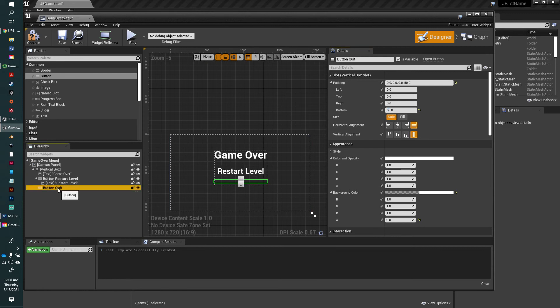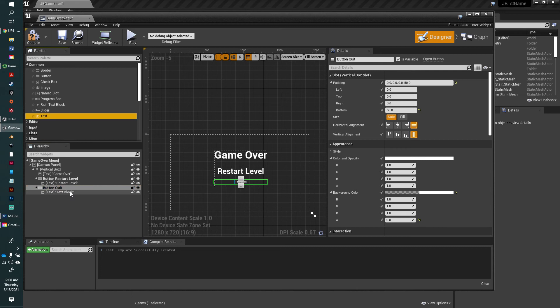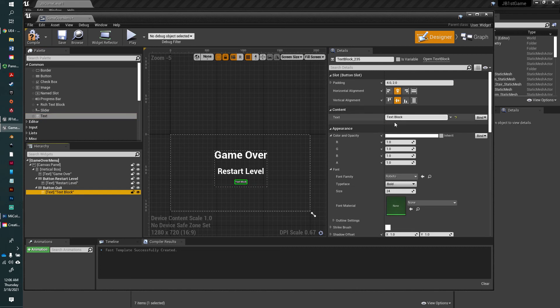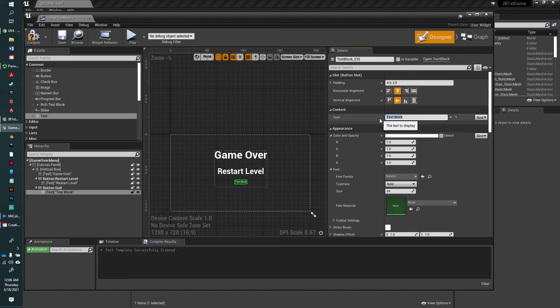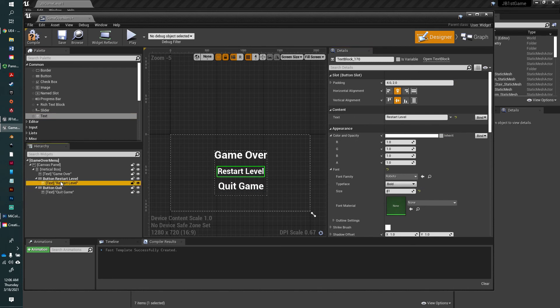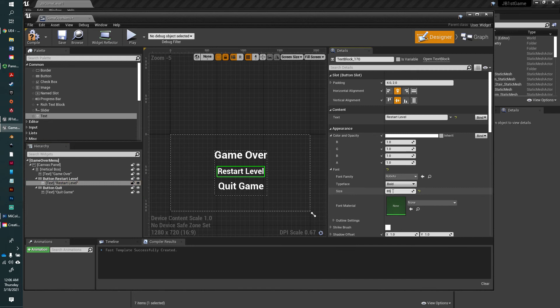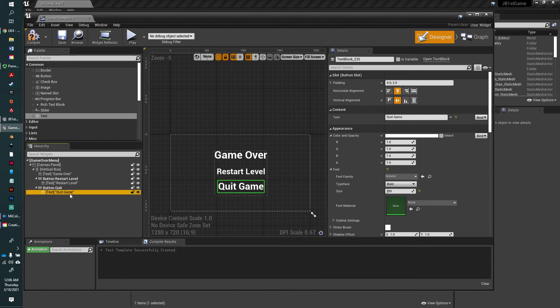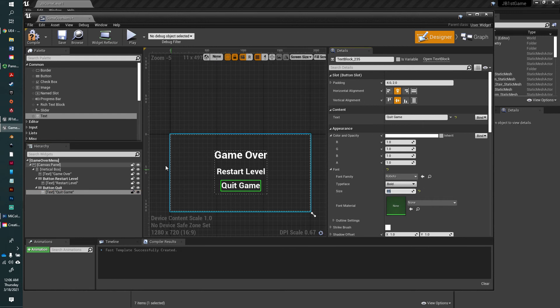For the button quit, let's add some text and make it a child. We will call that text block quit game. Let's check how big we made restart level. That was 81, an odd number. Let's just make it 85, and quit game the same, 85.